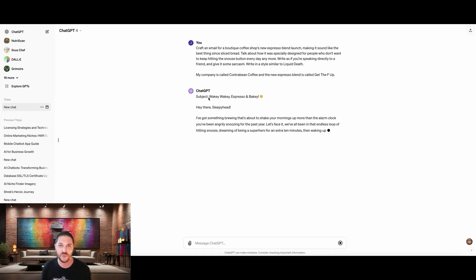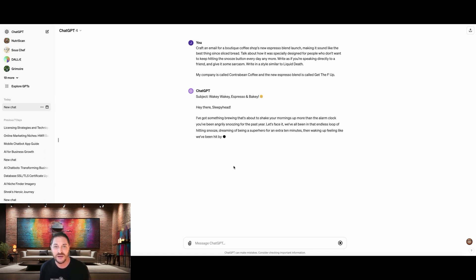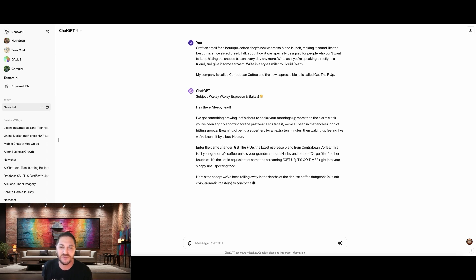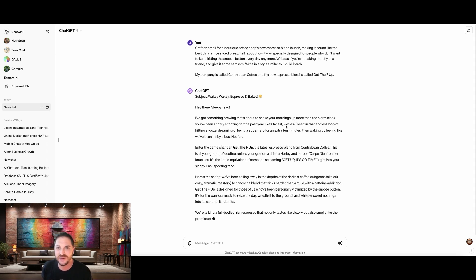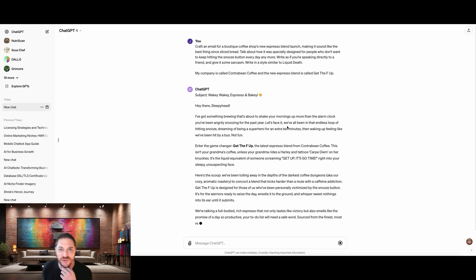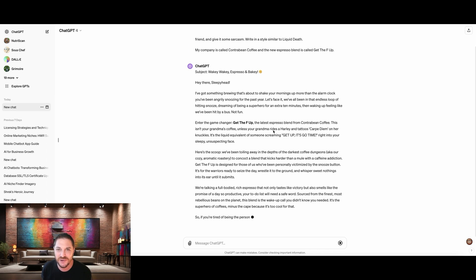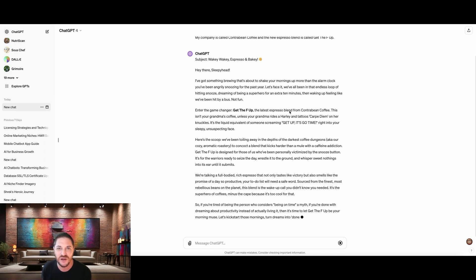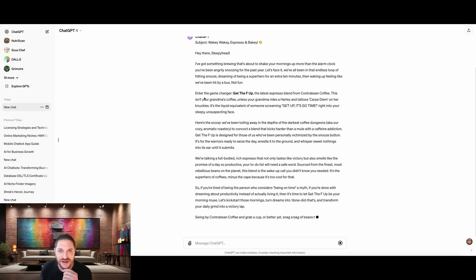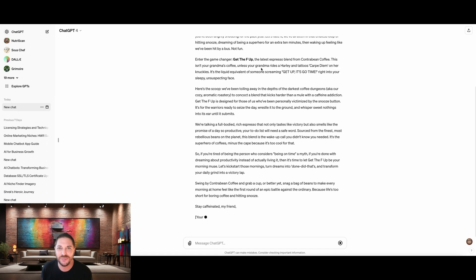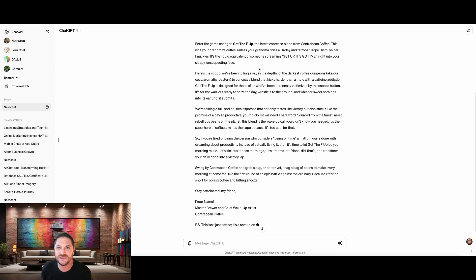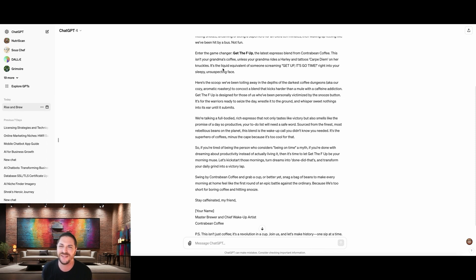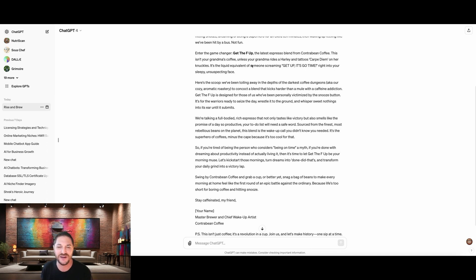So the subject, wakey, wakey, espresso, and bakey. Okay, cool. That already is not bad. Hey there, sleepyhead. What a great way to start. I've got something brewing that's about to shake your mornings up more than the alarm clock that you've been angrily snoozing for the past year. Let's face it, we've all been in the endless loop of hitting snooze, dreaming about being a superhero with an extra 10 minutes and waking up feeling like we've been hit by a bus. Not fun. Enter the game changer. Get the F up. The latest espresso blend from Contra Bean Coffee. This isn't your grandmother's coffee. Unless your grandmother rides a Harley and tattoos Carpe Diem on her knuckles. Oh, that's really funny. This is the liquid equivalent of someone screaming, get up! It's go time! Right in your sleepy, unsuspecting face.